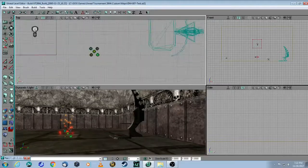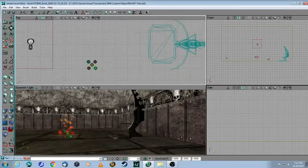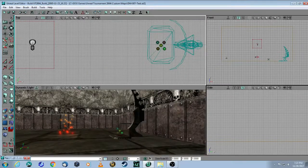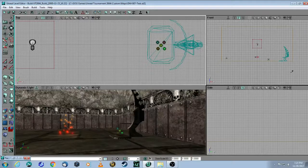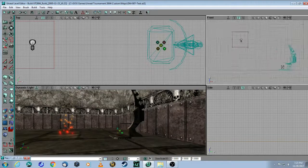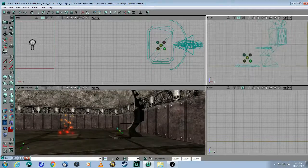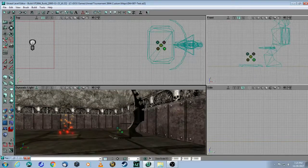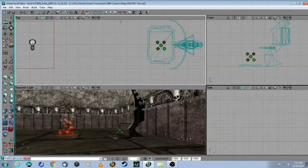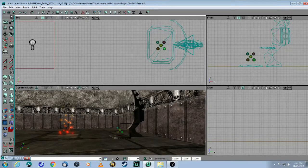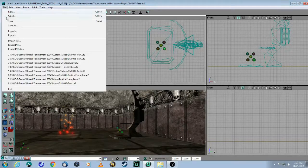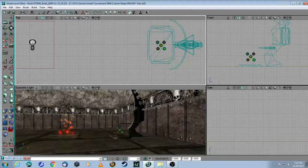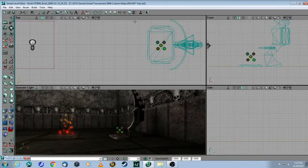Now we can take that emitter and move it into position which is right here. As you can see it's lined up so let's save, build and play test.